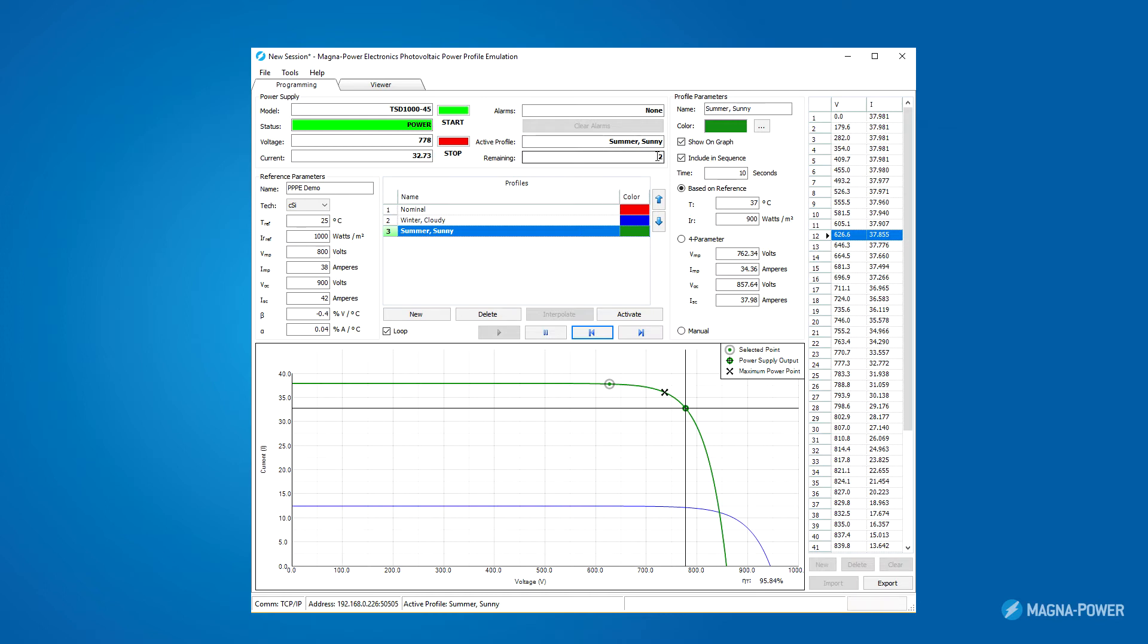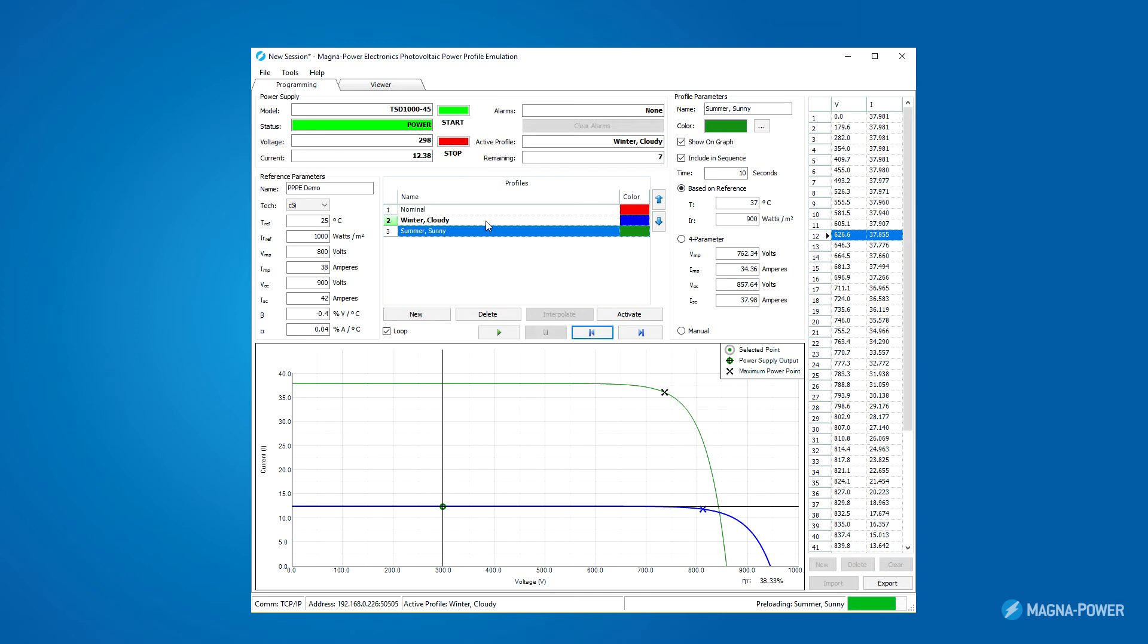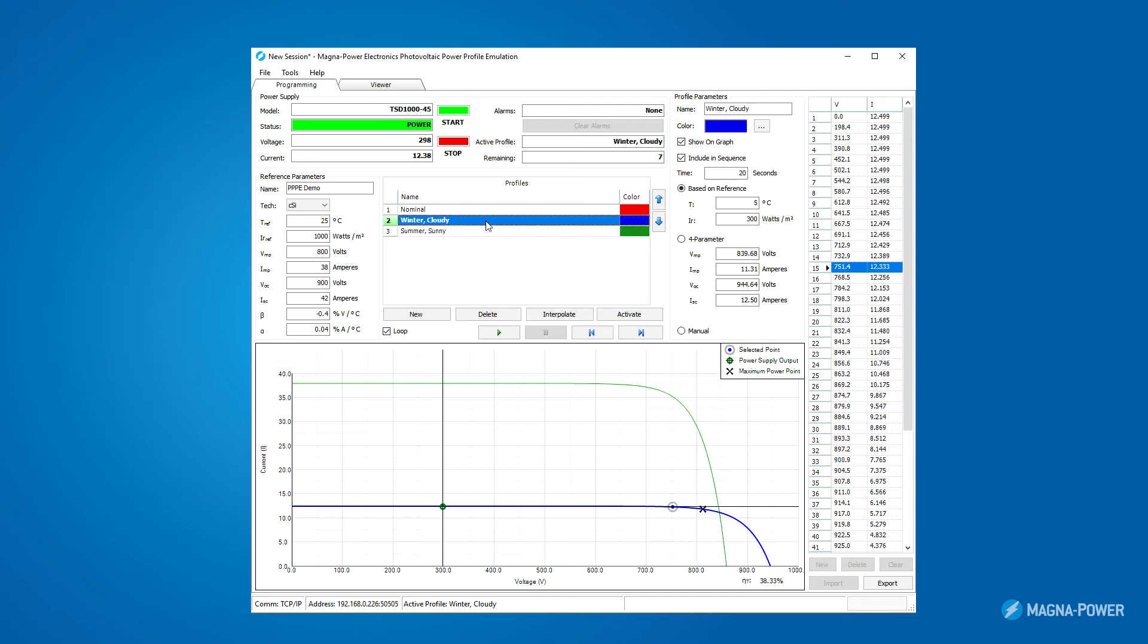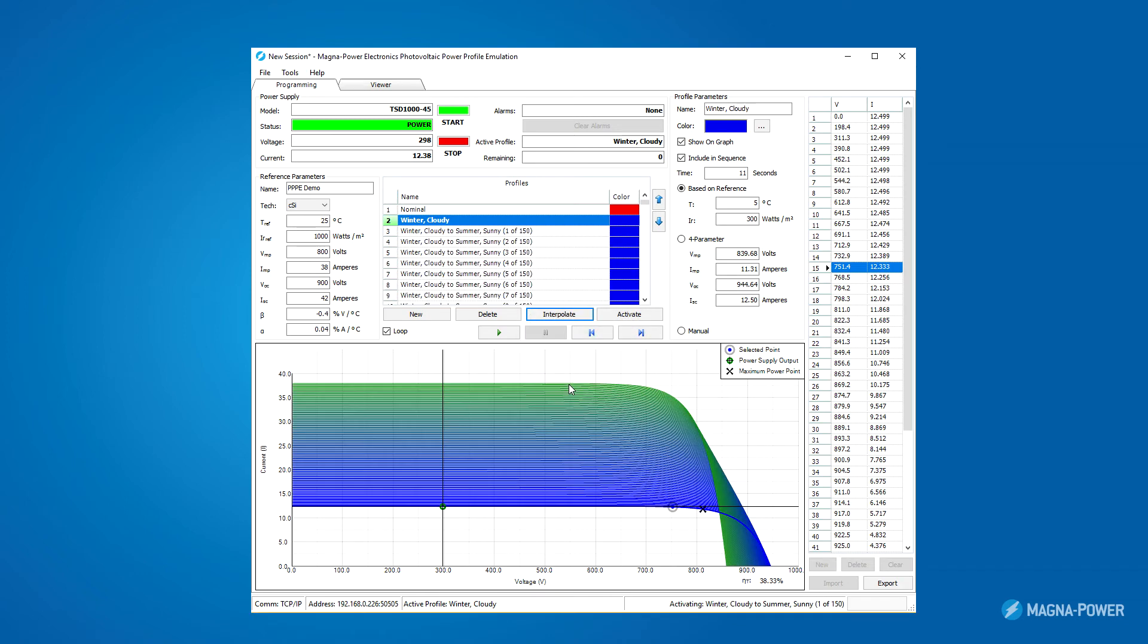Having such a dramatic change in temperature and irradiance is not very true to real world conditions. Instead, the transition you typically see is more gradual. We've built functionality into this solar emulation software to smooth the transition from one set of conditions to another. Let's say I want to transition over a half hour from winter cloudy to summer sunny. I click on the winter cloudy and enter 1800 seconds in the time for that profile. Then I click the interpolate button. Let's create 150 interpolated profiles. Now we have the intermediary profiles to ease the transition from one condition to another.